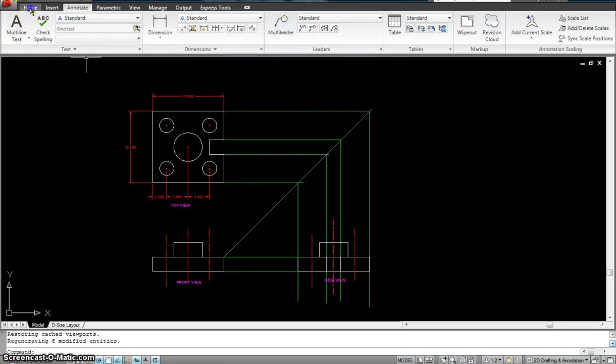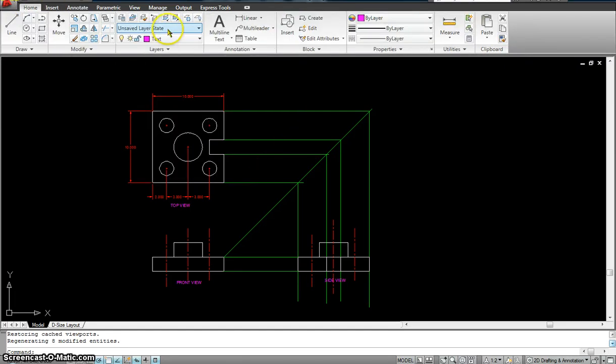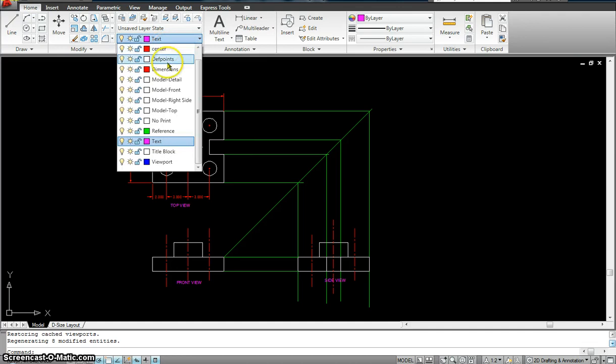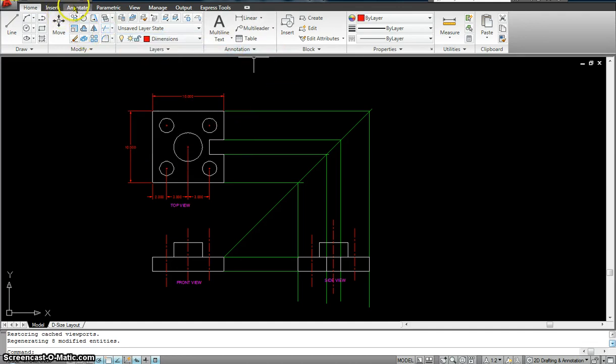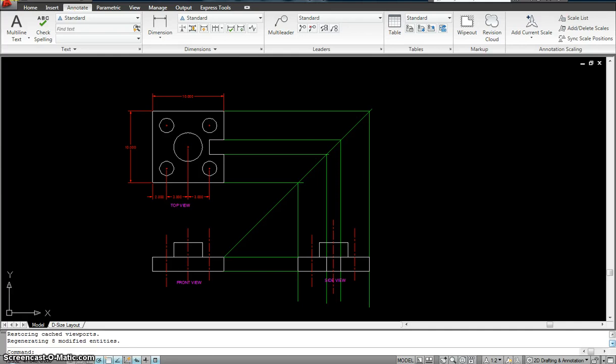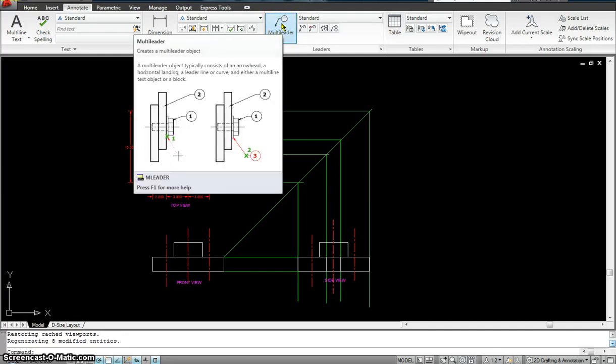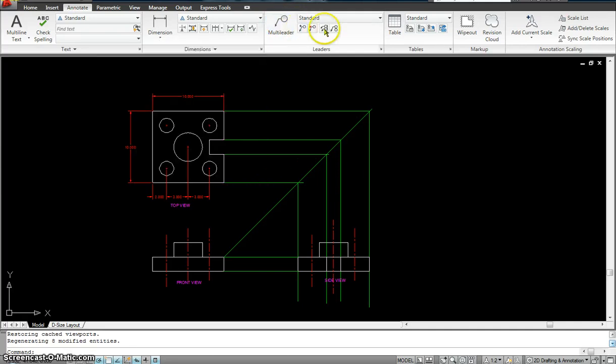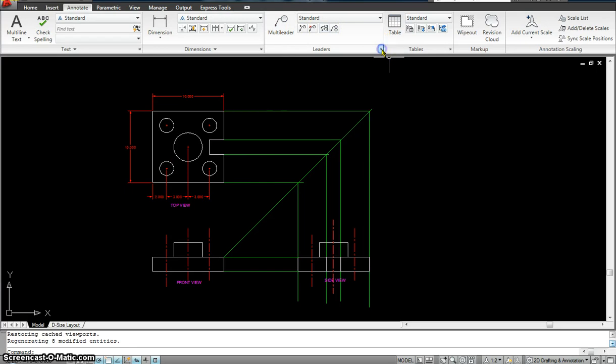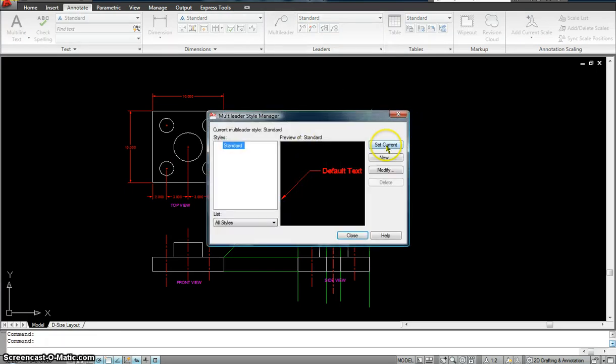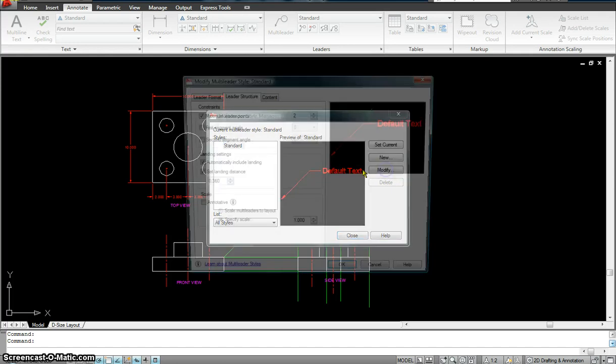First thing I'm going to do is make sure I'm on my dimensions layer because that's where I'm going to put my multileader. Go to annotate, hit multileader. No, not hit there. But we're going to go make sure we change it to annotation by clicking there.